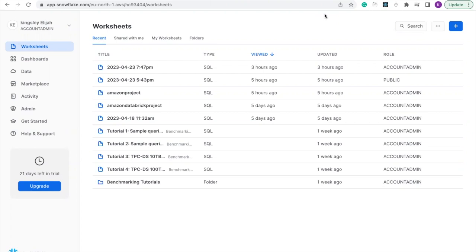Hello viewers, in this video, we are going to set up a data warehouse on Snowflake using SQL query.